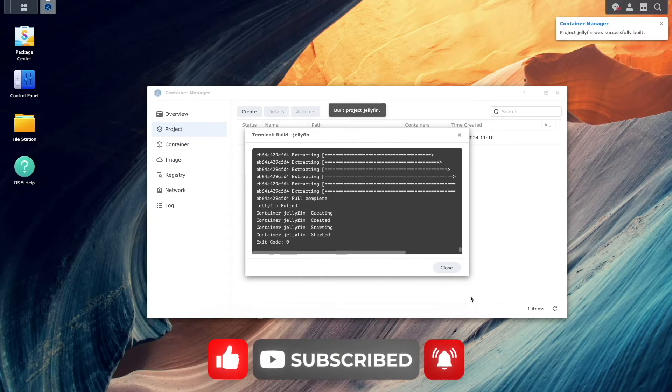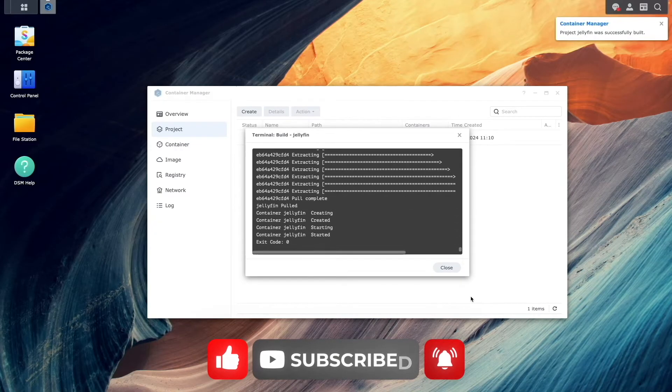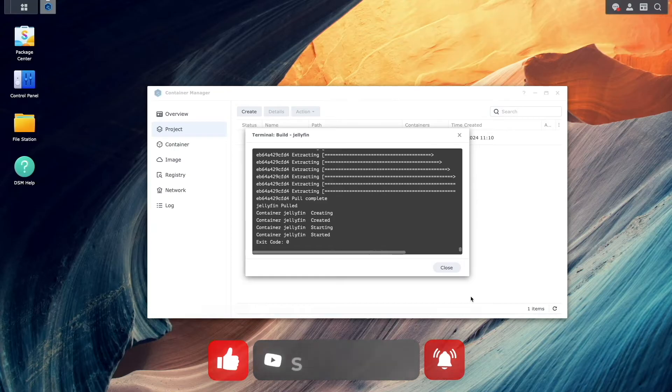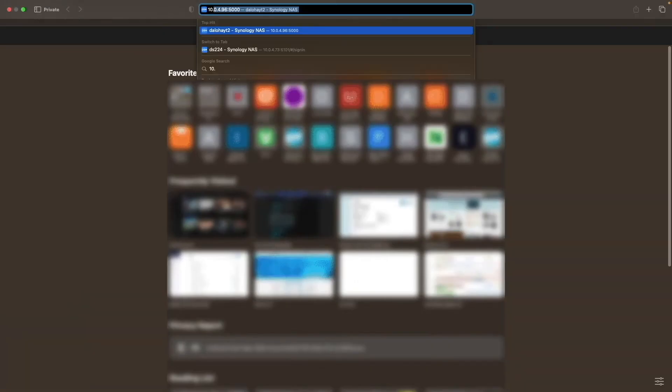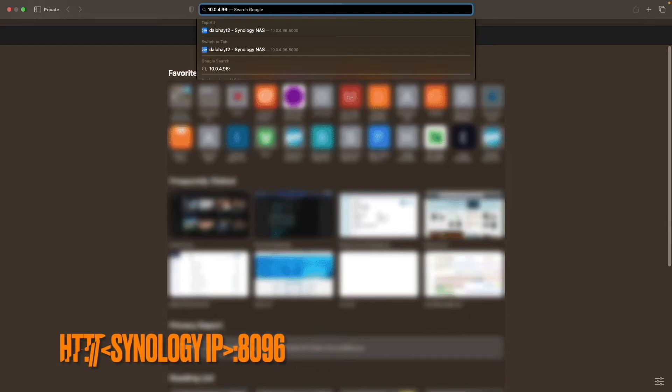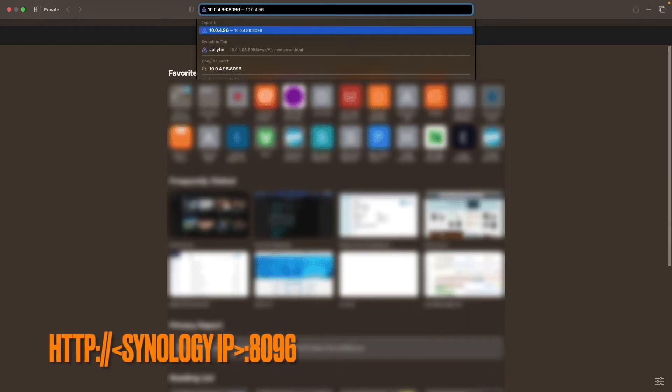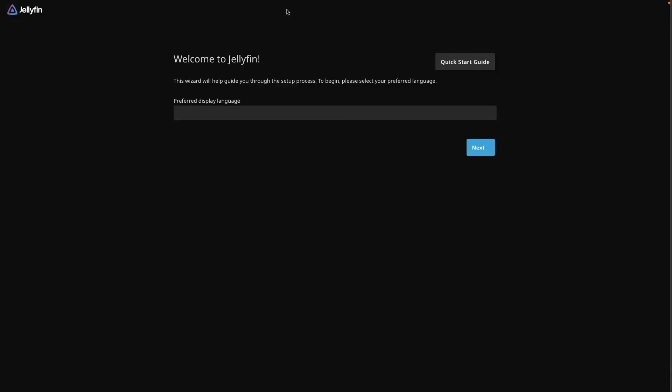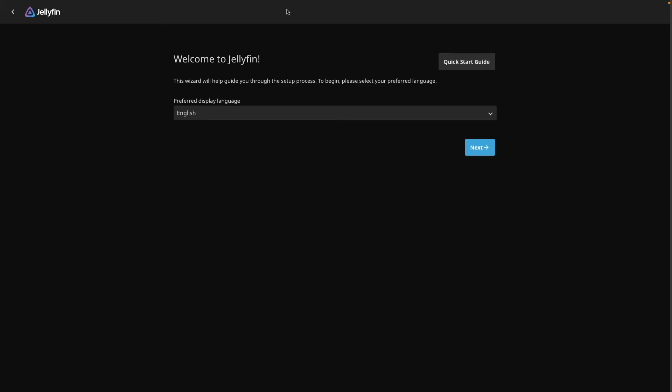After the project is successfully built and running, you can open a new browser tab and connect to Jellyfin by entering in your Synology NAS IP address, followed by port 8096. You'll arrive at the Welcome to Jellyfin window, where you'll first need to select your preferred display language.